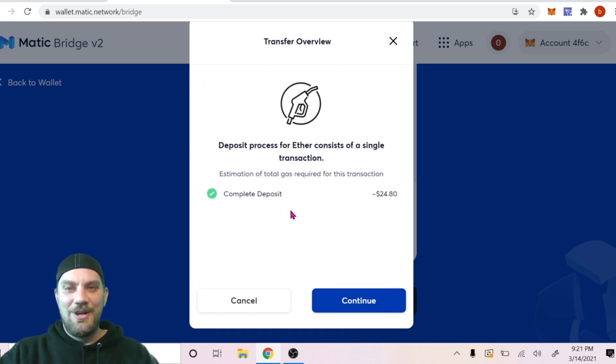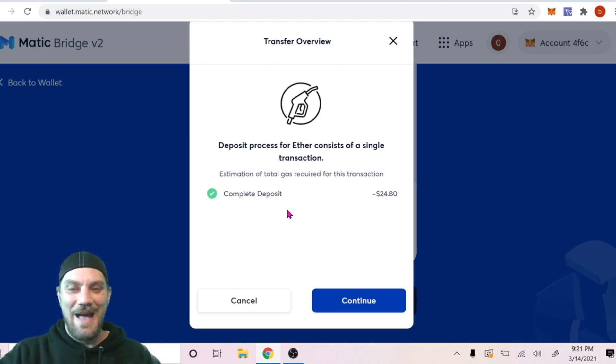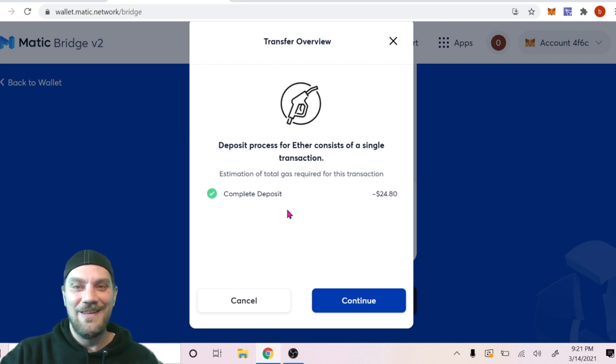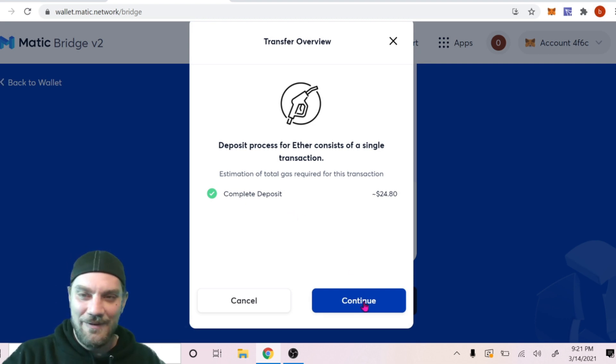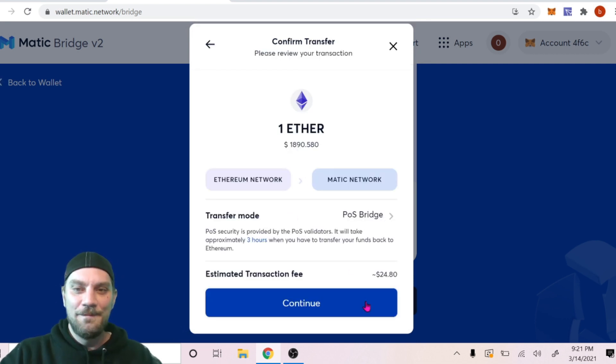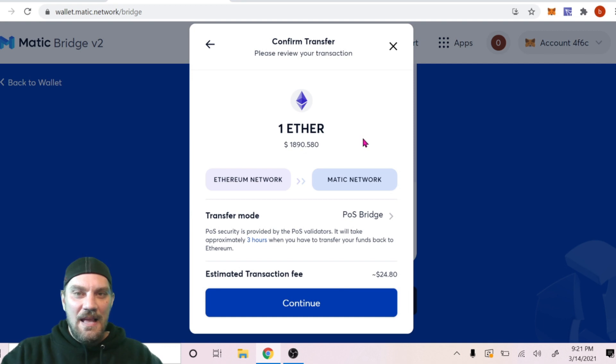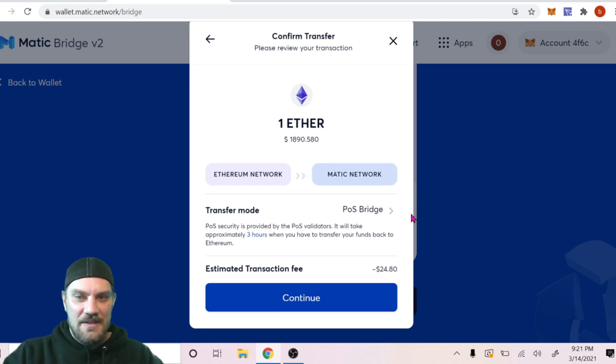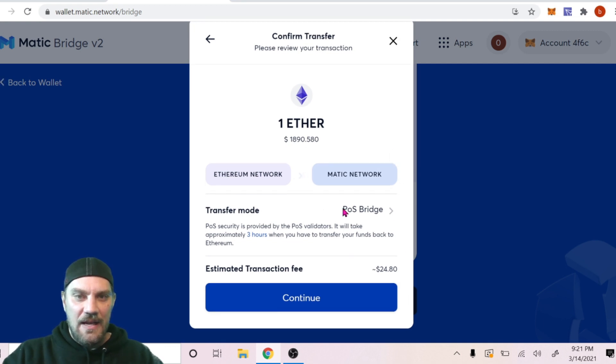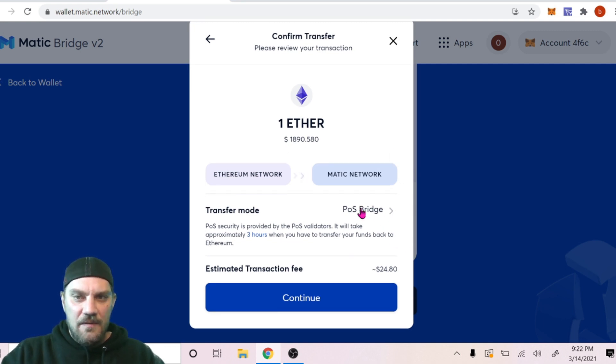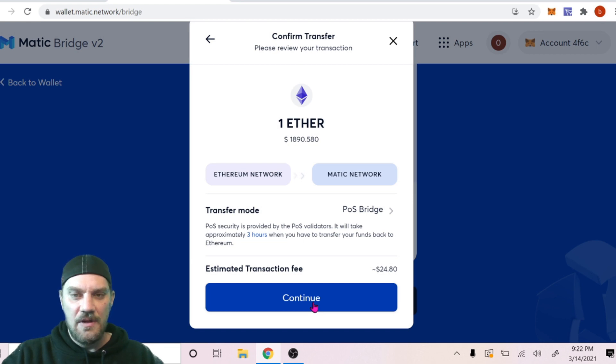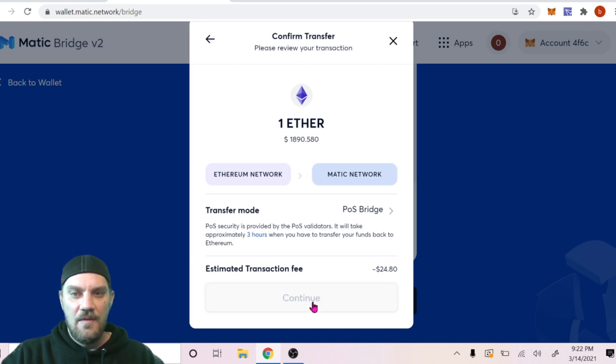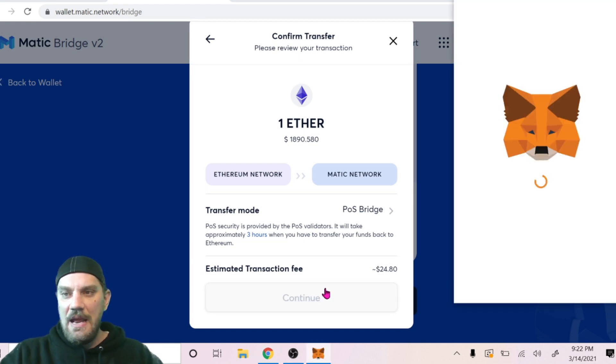We do see there is a heavy gas fee, but the good news is once we're on the Matic network we're no longer gonna have these gas fees. So this is kind of a final hurrah here. Go ahead and confirm that. And we can see it here going, and if you want you can view it here on the bridge.